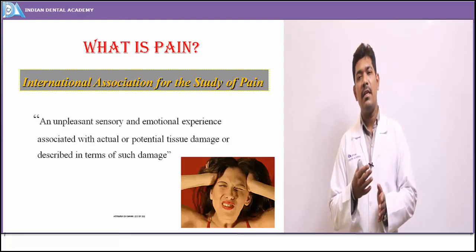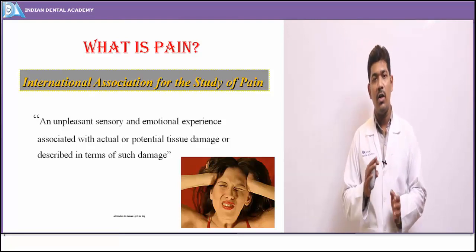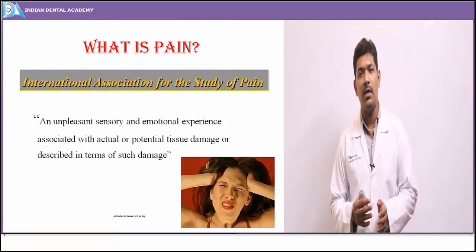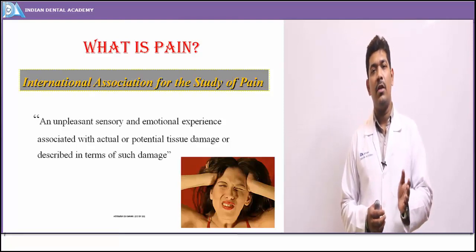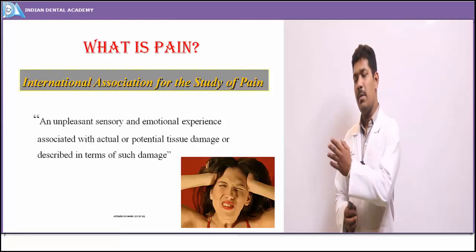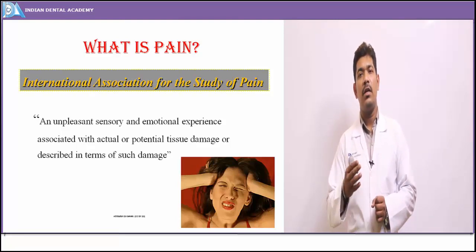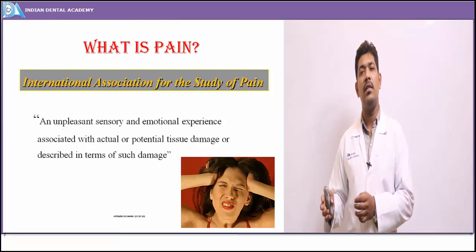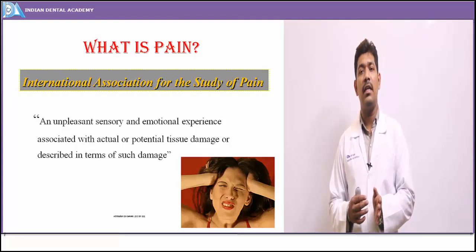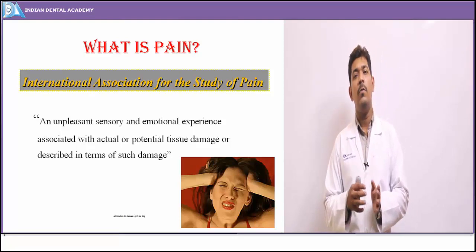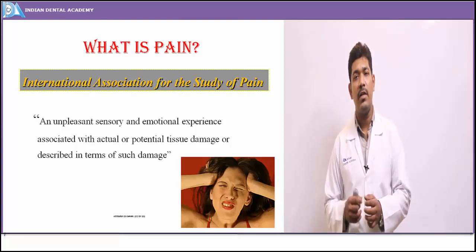Various definitions have been given to pain, and the reason this has been zeroed upon as the most accepted definition is because of its theories of pain. The most recent theory of pain includes a psychological angle to the human body which might result in pain. Dealing with this kind of pain is much more difficult than actually treating an evident cause with which the patient might present with pain.